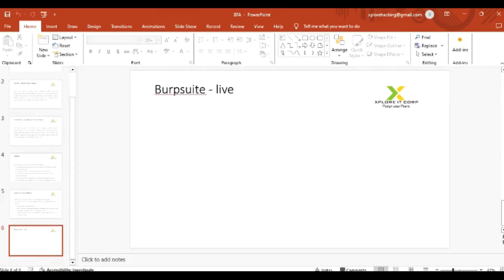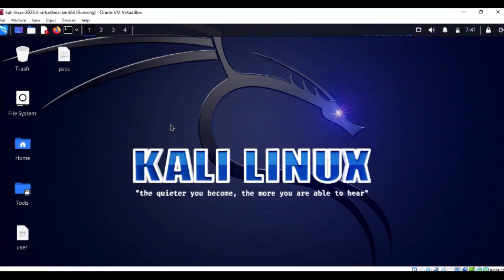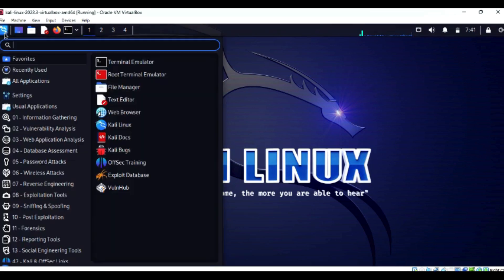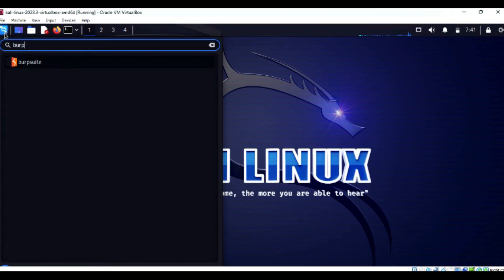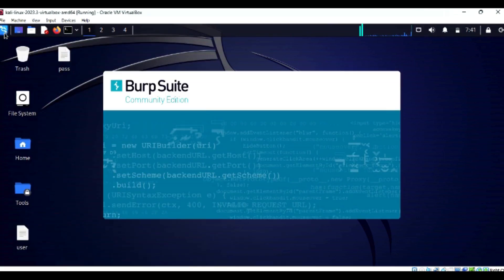For our live session, we are going to perform a brute force attack today using tools. We will use a Kali Linux machine, and in it, Burp Suite tool is available. Let me start this Burp Suite tool.